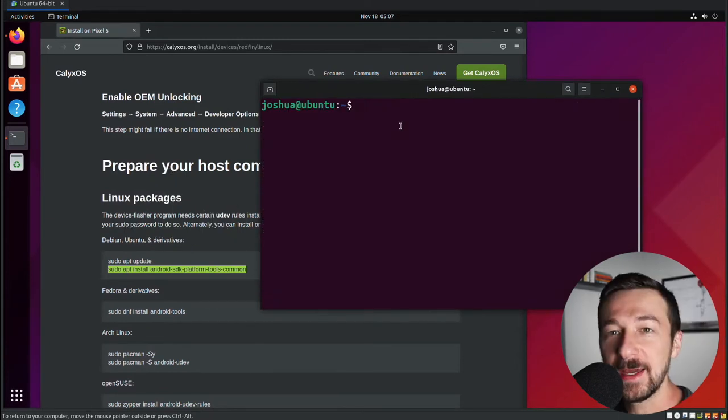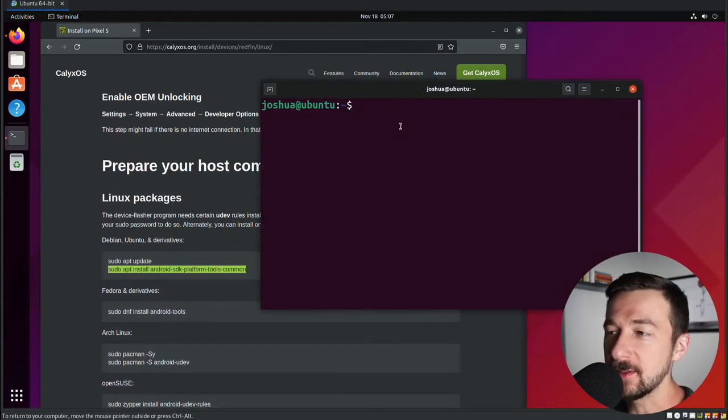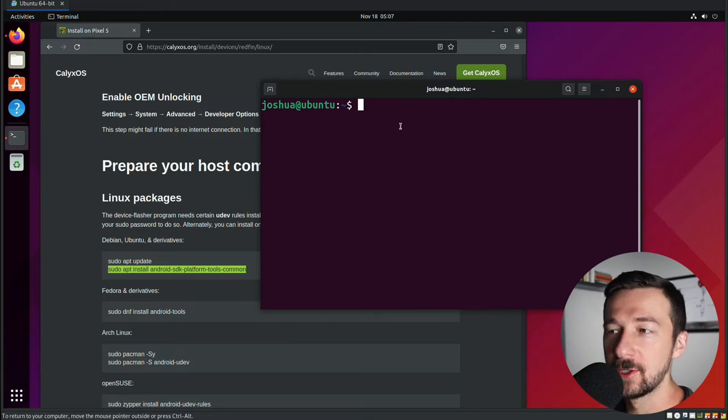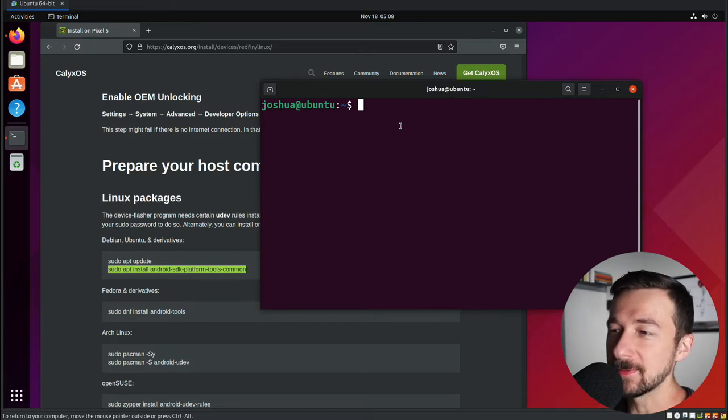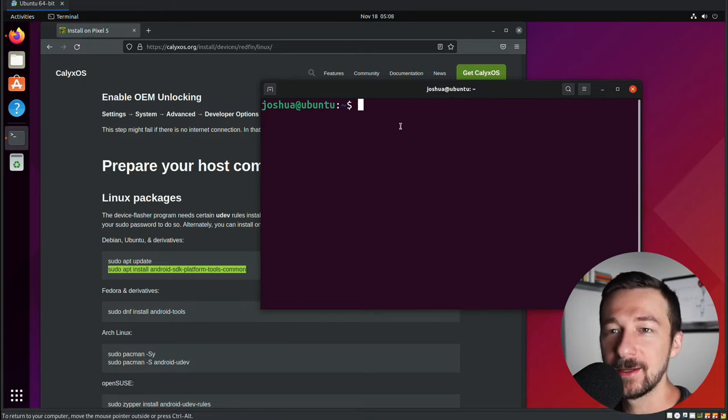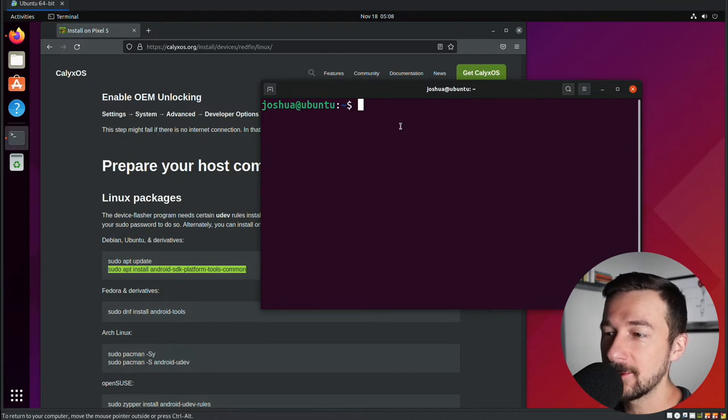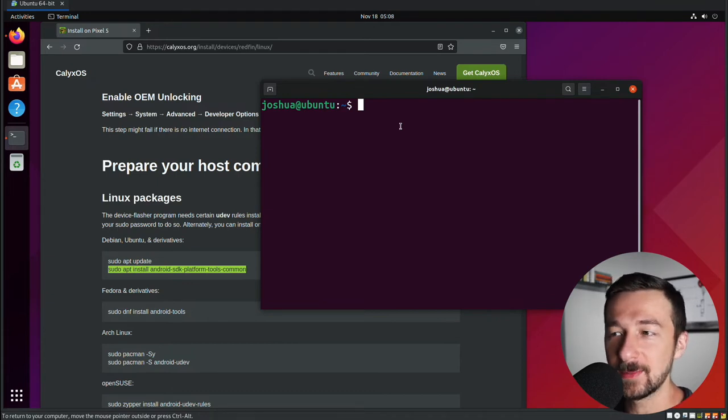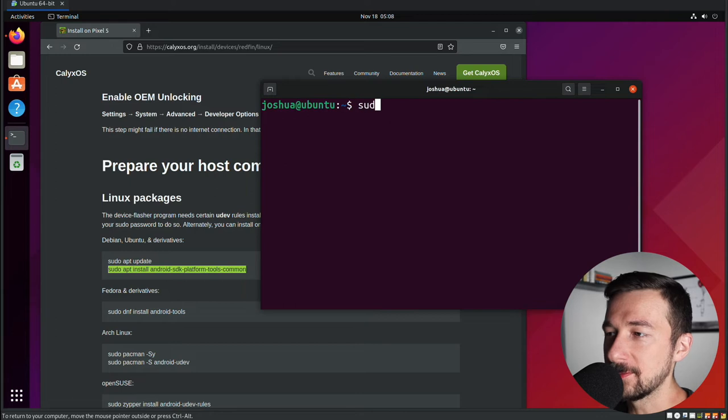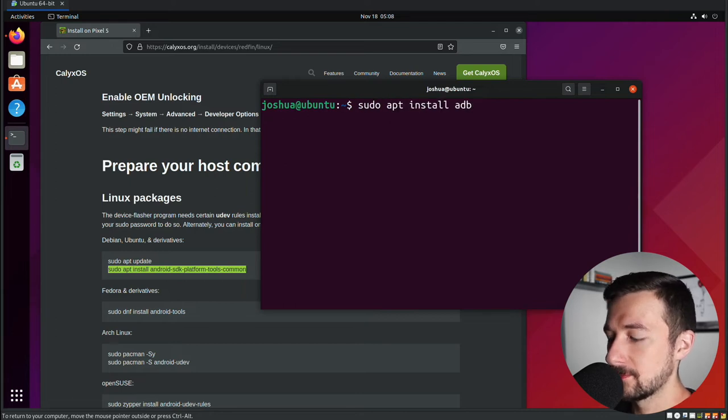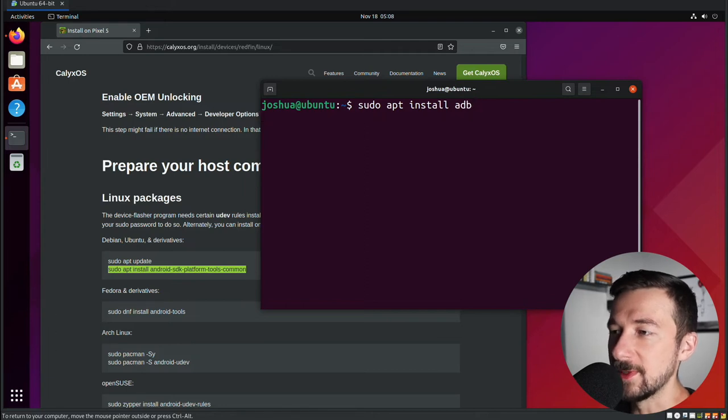And now the last package we need to install is ADB, which stands for Android Debug Bridge. It's not listed on this site, but I was messing around with this process for a couple hours yesterday. Couldn't get the phone to connect to the computer, but once I installed that, everything worked as expected. So to install that, we're going to type sudo apt install ADB. Hit enter. Give that a minute to complete. Do you want to continue? Go ahead and hit enter because yes, I do.